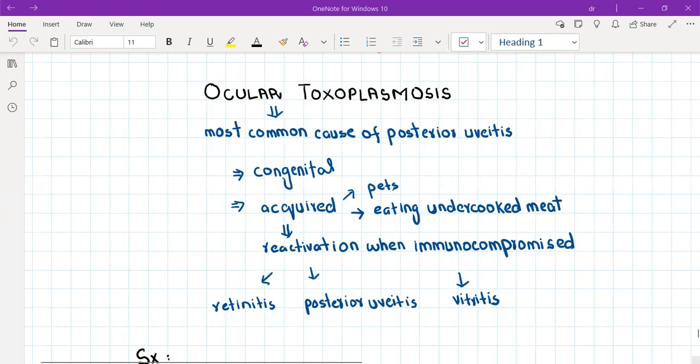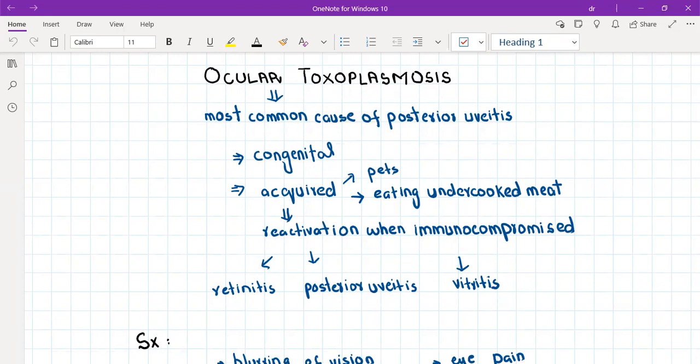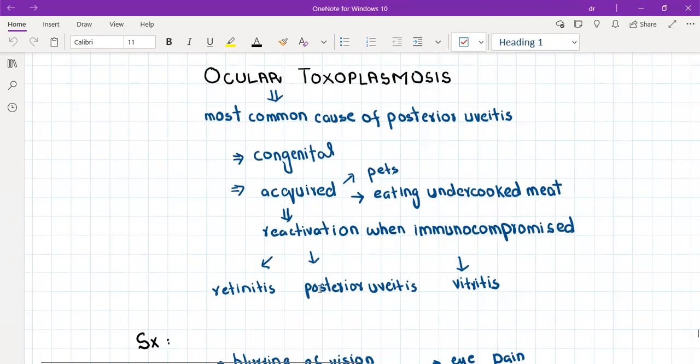It also causes systemic toxoplasmosis, causing systemic symptoms like fever and lymphadenopathy, but it also affects the eye. It reaches the eye through blood circulation, and it causes posterior uveitis first because uvea is the layer where all the blood vessels are.